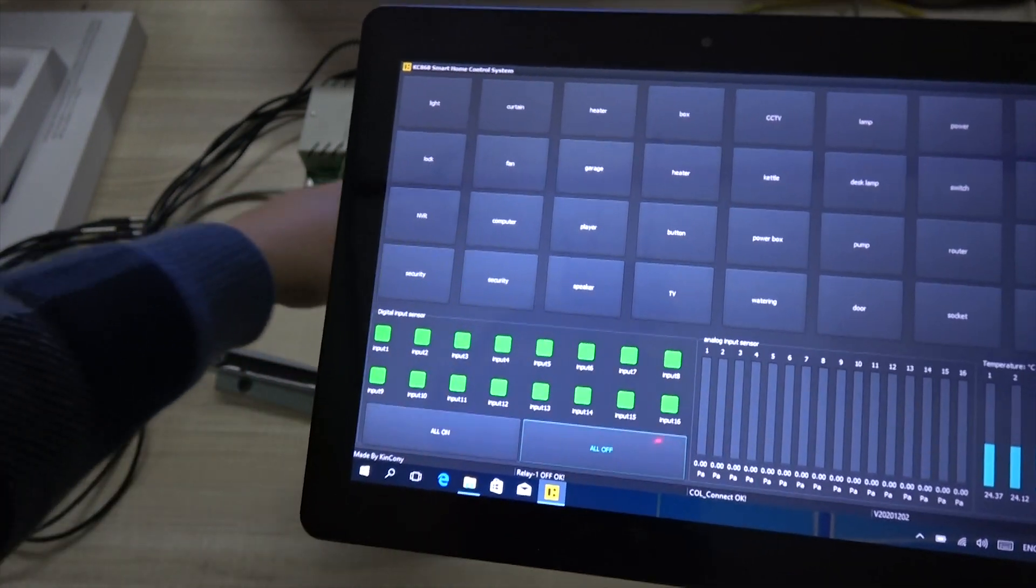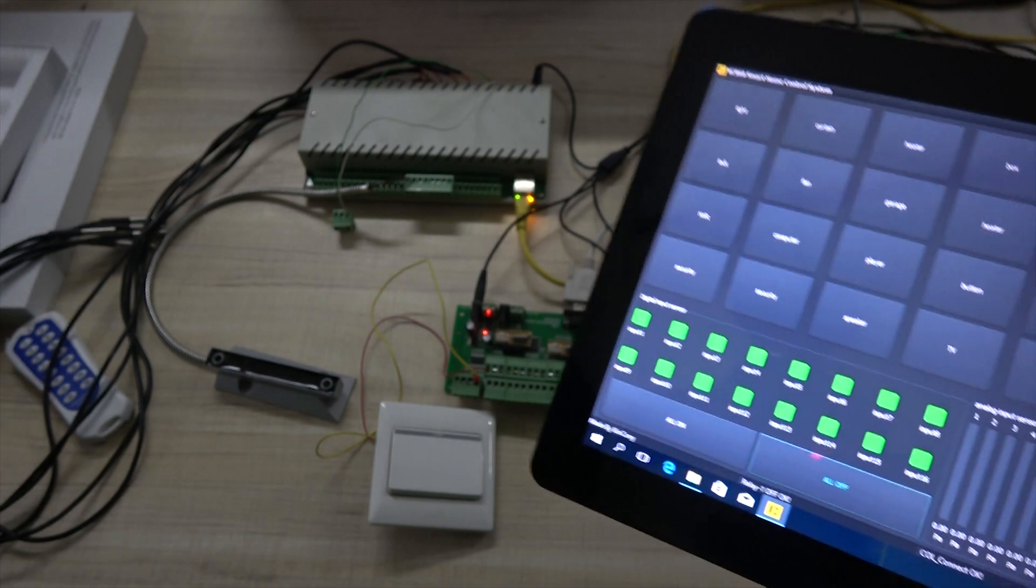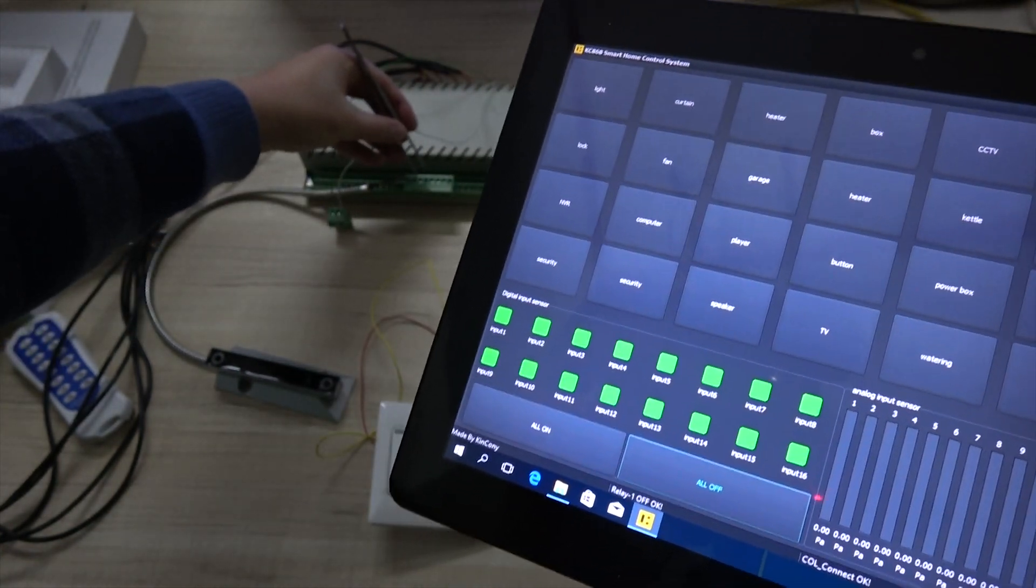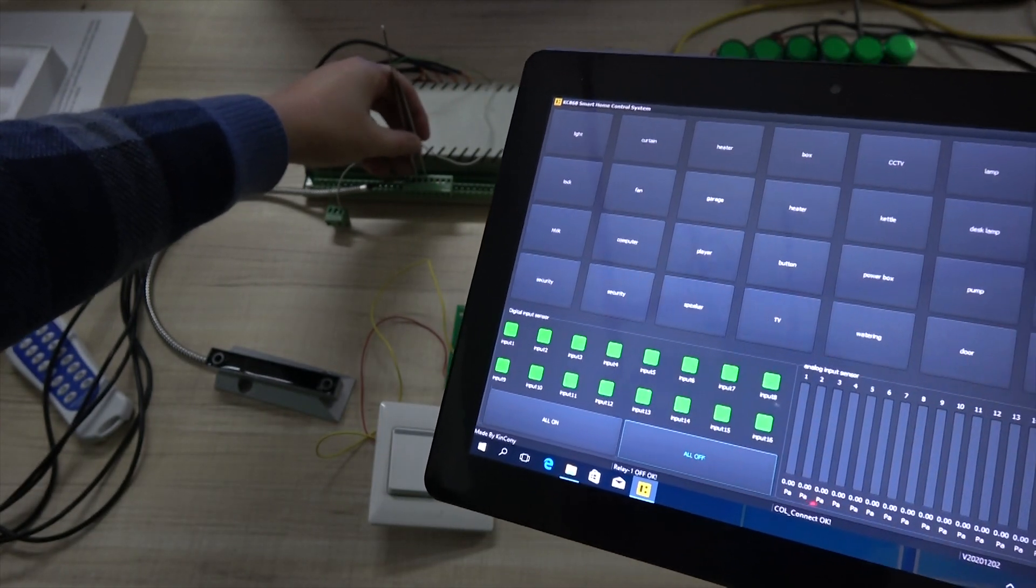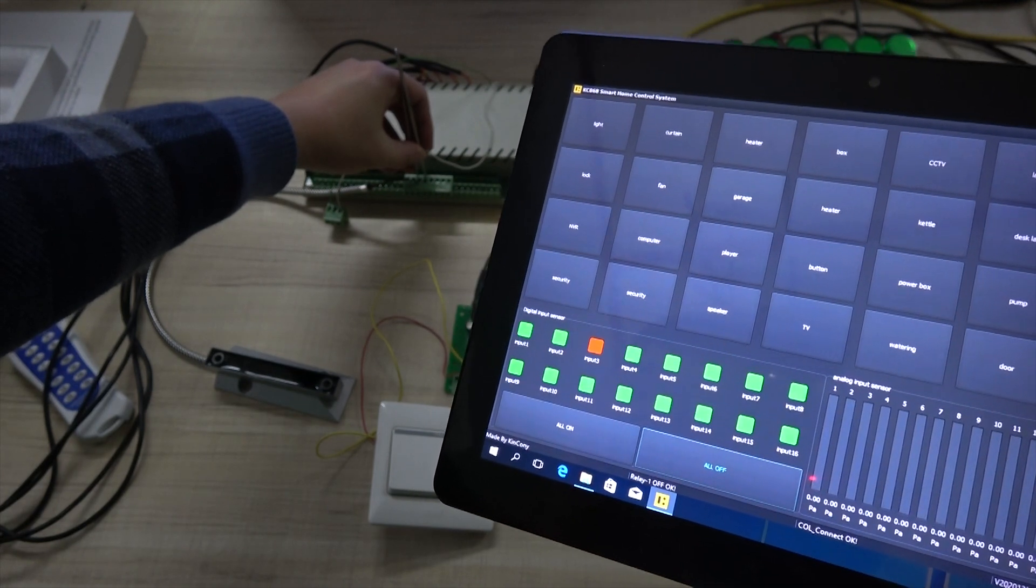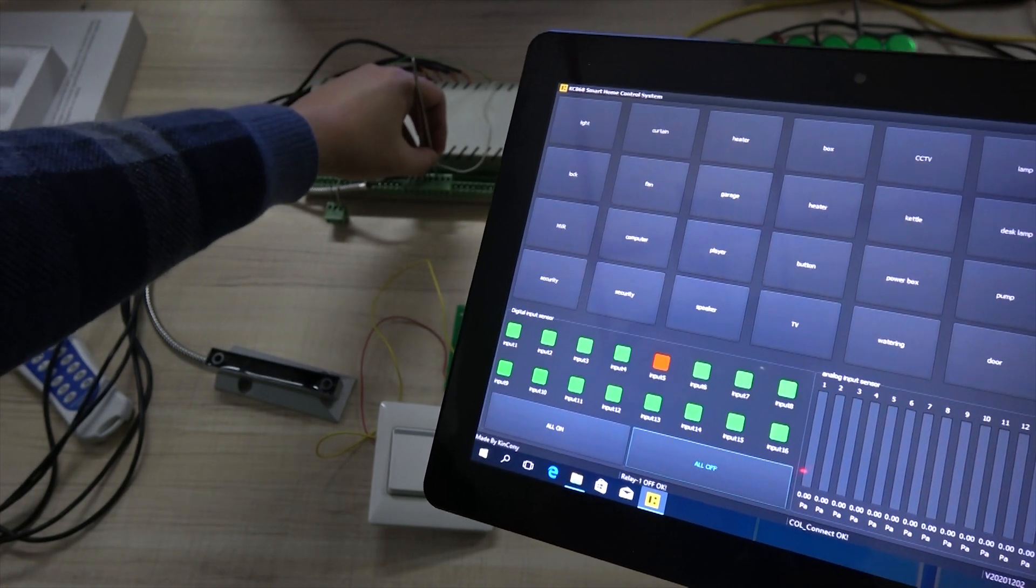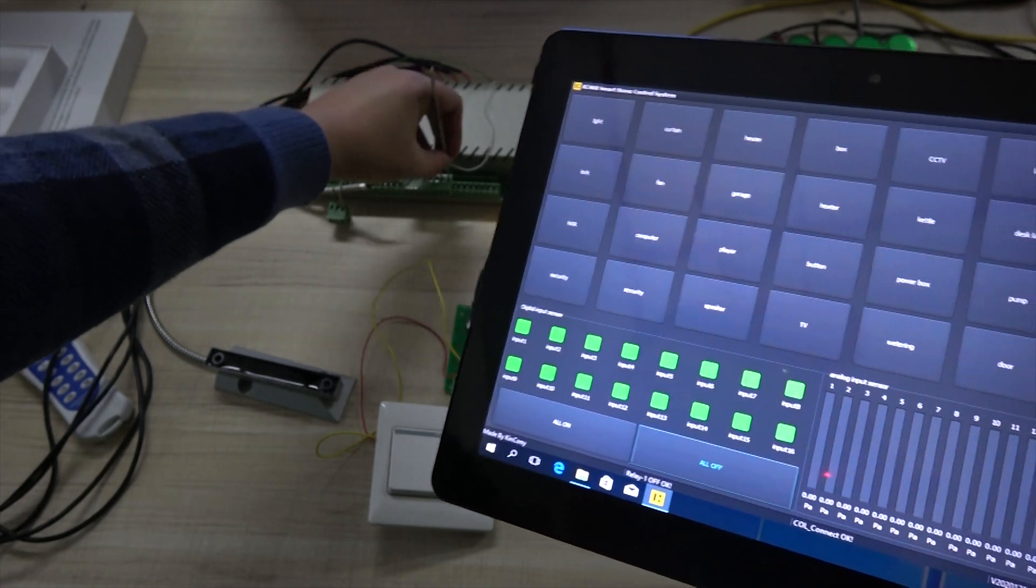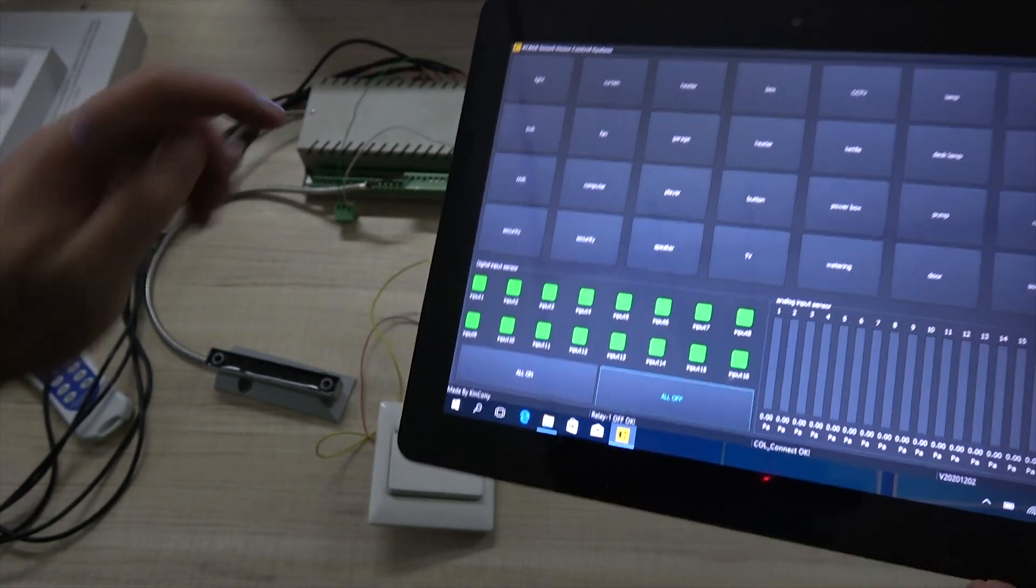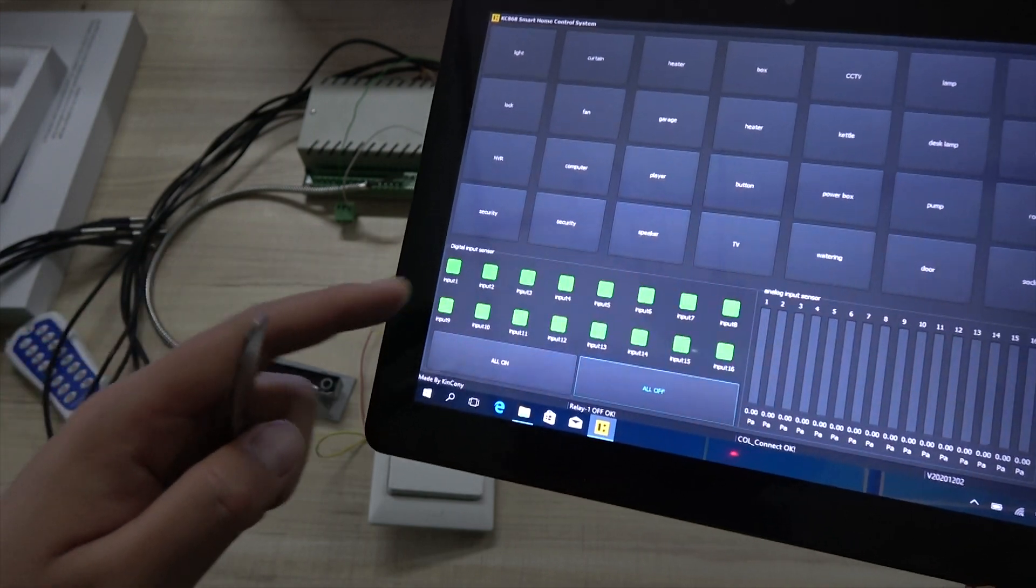So every channel, every input channel, I can use that twice. I can shoot for this. You can see. You can see the red. And another channel. Red. And another channel. Red. So it's very important for security sensor.